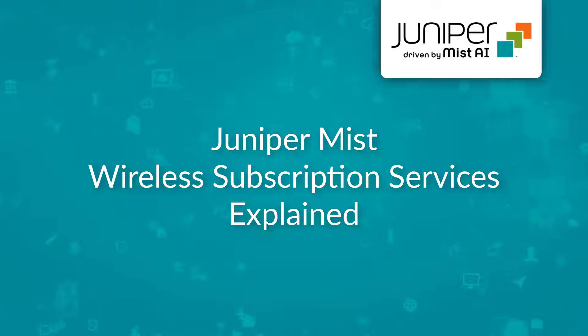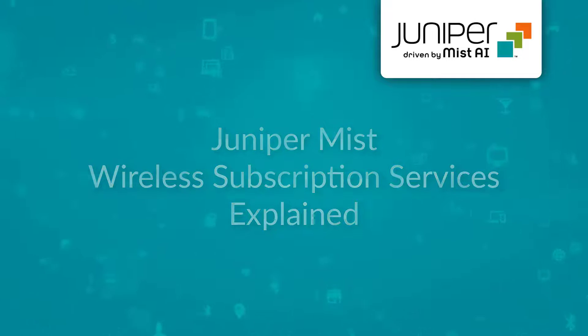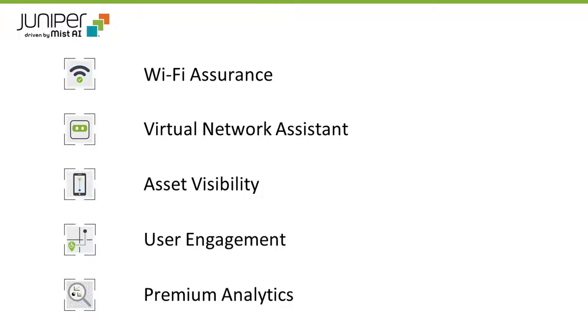In this video, we will explain Juniper MIST cloud subscription services for Juniper wireless access points. There are five wireless cloud subscription service types.